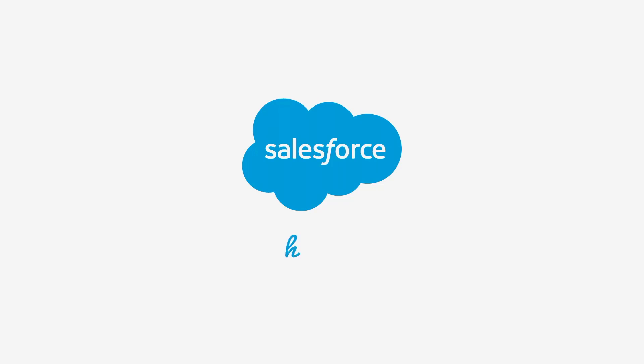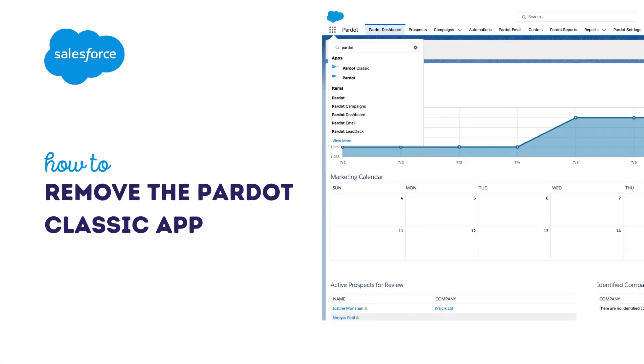Thank you for joining this quick how-to screencast brought to you by Salesforce support. To see more content like this, hit subscribe. In this video we are going to learn how you can remove the Pardot classic app.